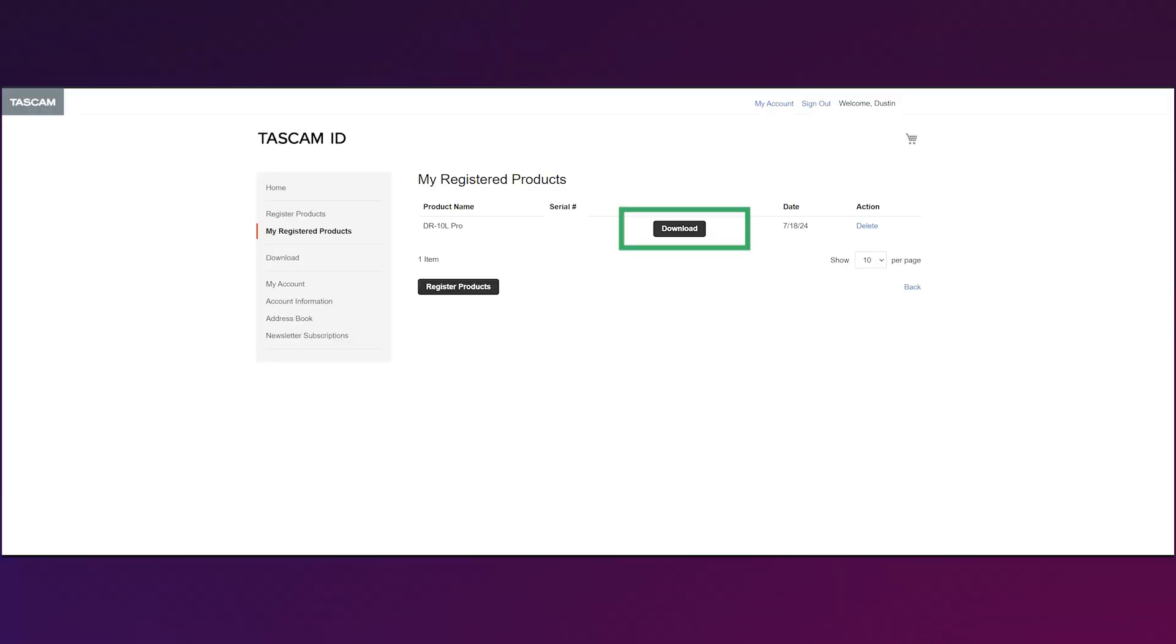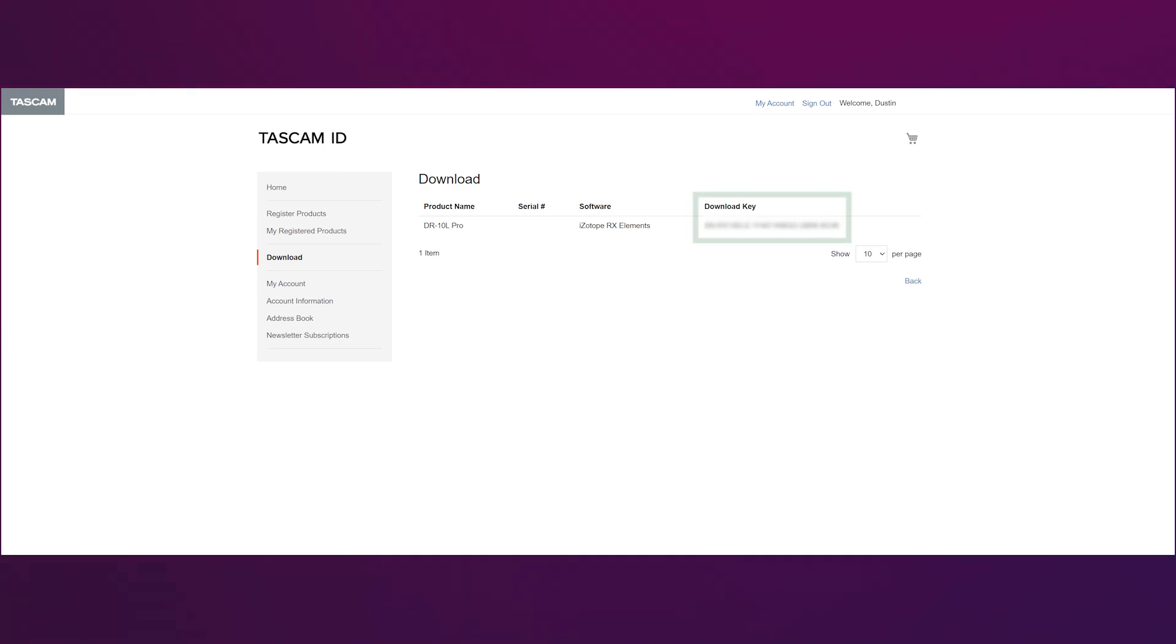Now under my registered products, you'll see a download button. If you click that, you'll see a serial number and that's what we're going to need to give to iZotope.